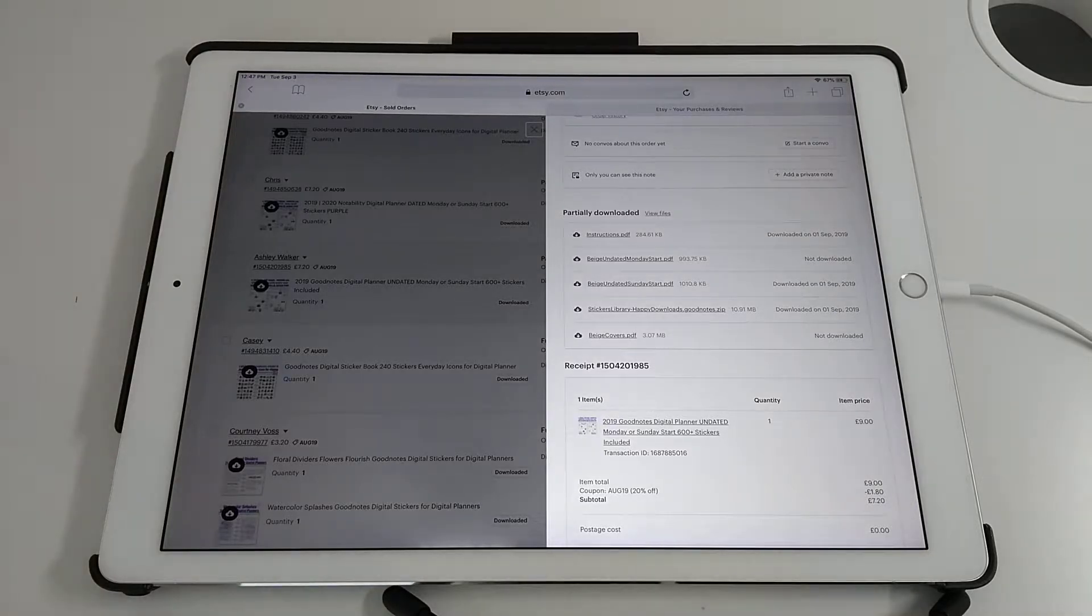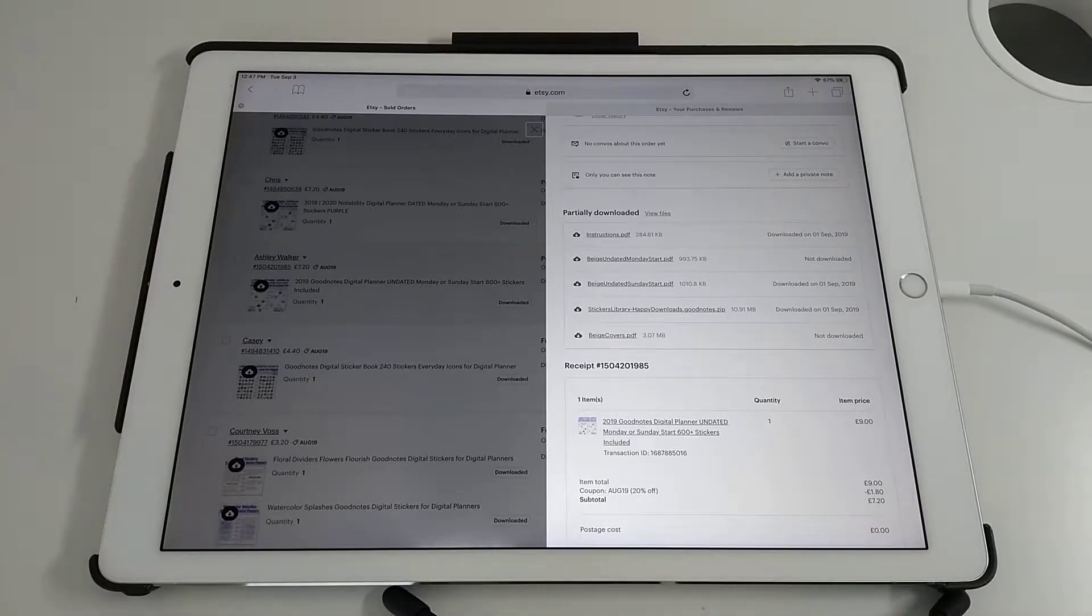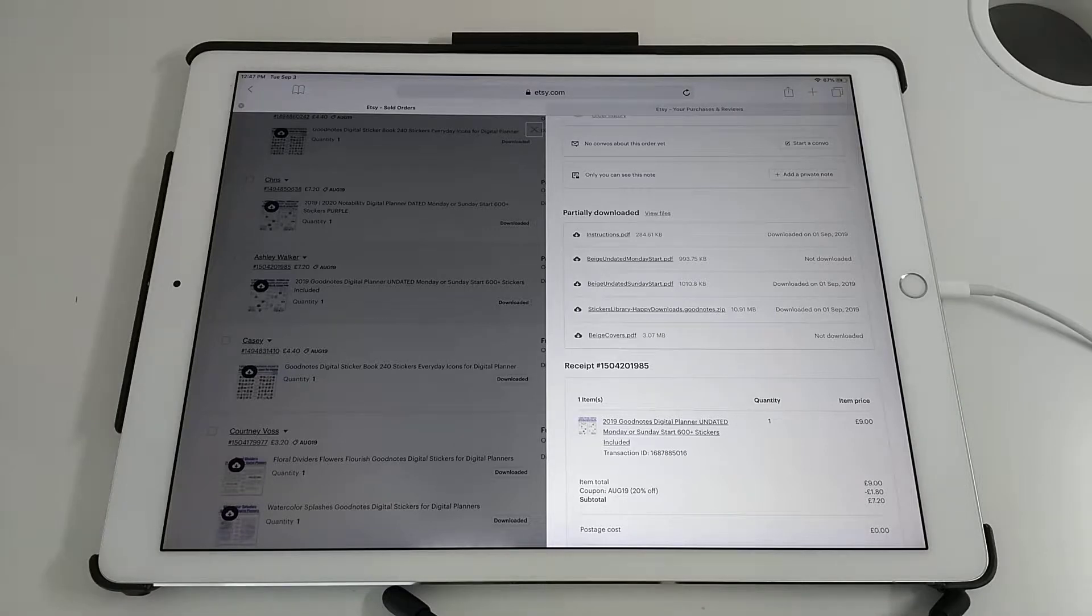You need to go into Safari app and access your Etsy account. Go into your purchases and review section where you can download all your digital downloads.